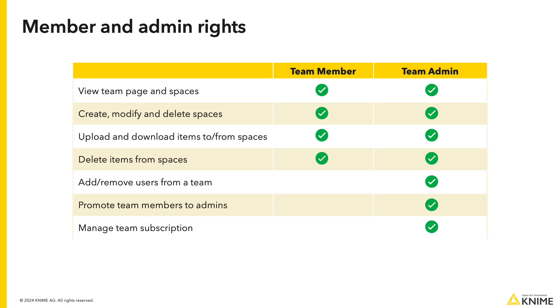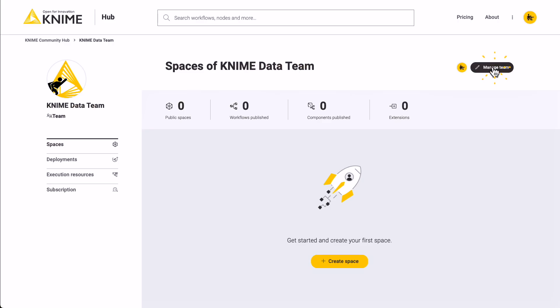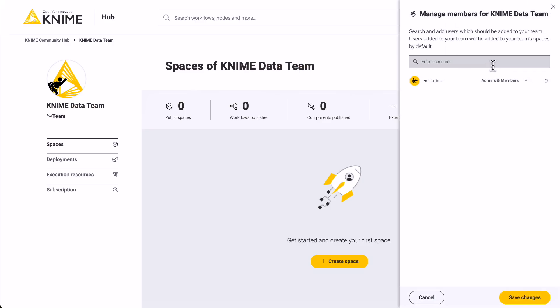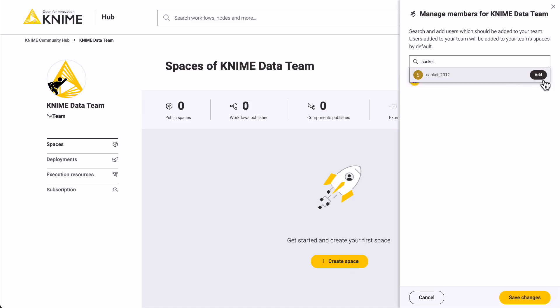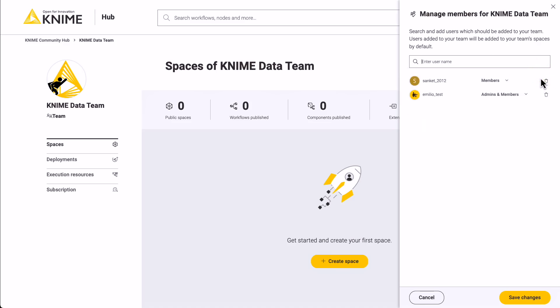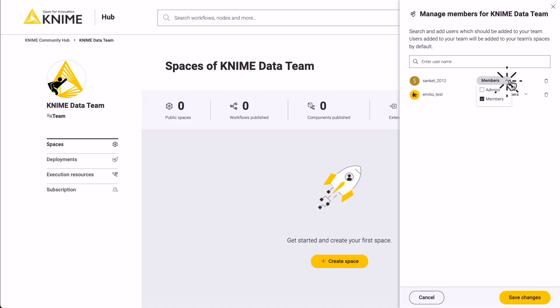If you are a team admin, add users to the team by clicking the Manage Team button and searching for their username in the search bar. Once you have added a user, select its role and click the button to apply the changes.